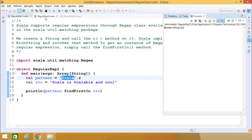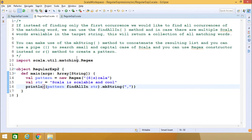Now let's go to the next program, regular expression 2. Instead of finding only the first occurrence, if we want to find all occurrences of the matching word, we can use the findAllIn method. If there are multiple matching words in the target string, this will return a collection of all matching words.